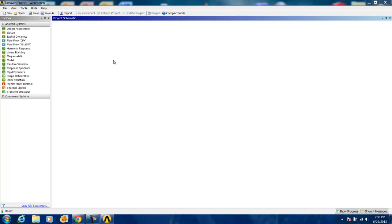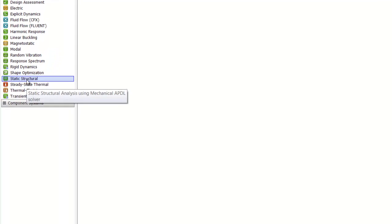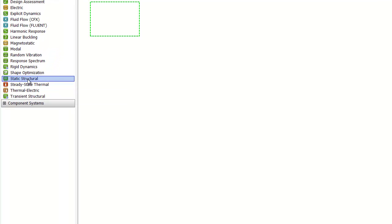From the workbench, we're going to start our static analysis. We do that by clicking on static structural and dragging it to the main project window.